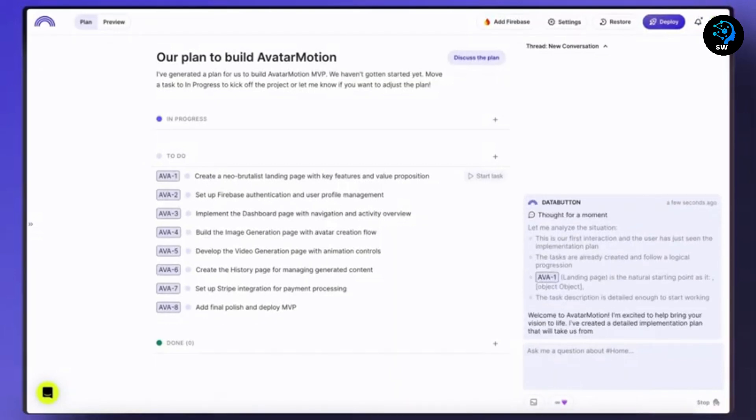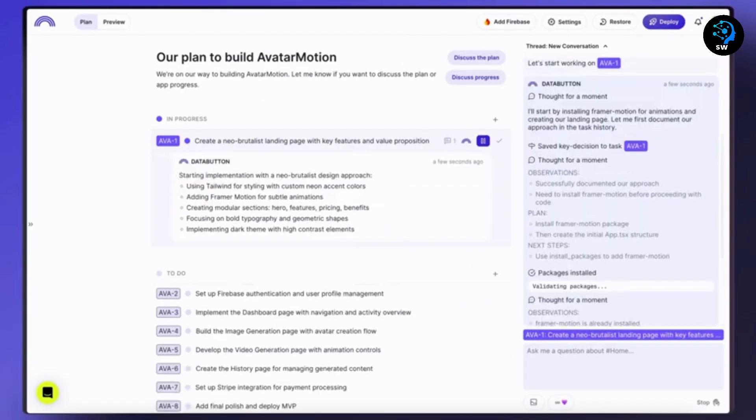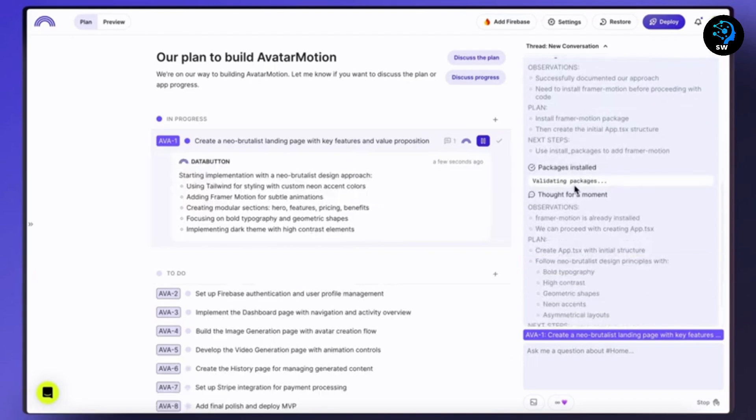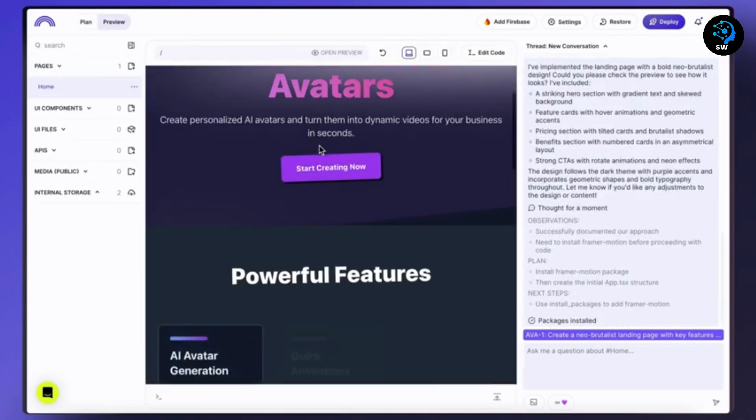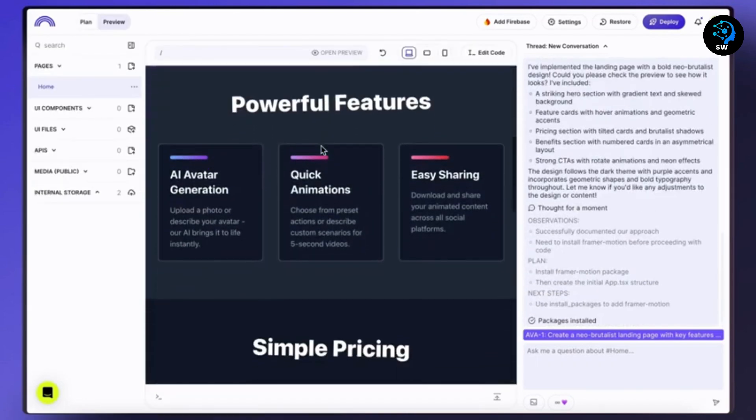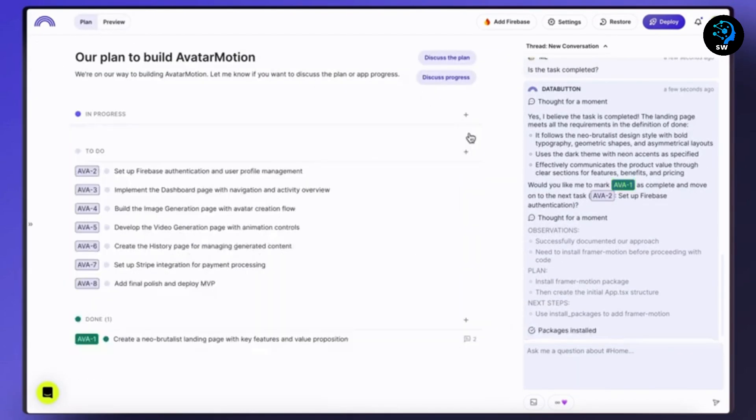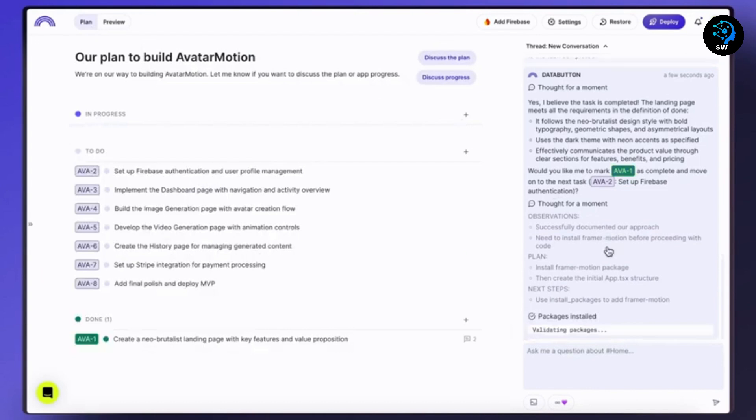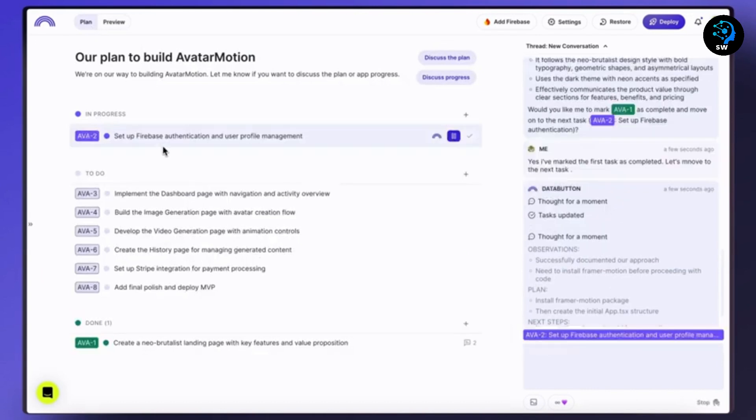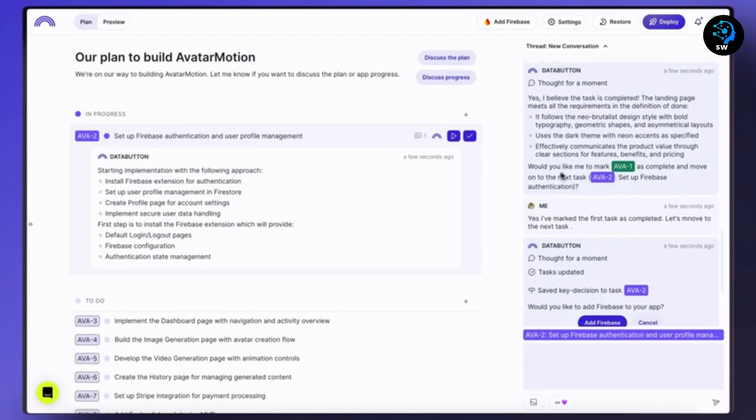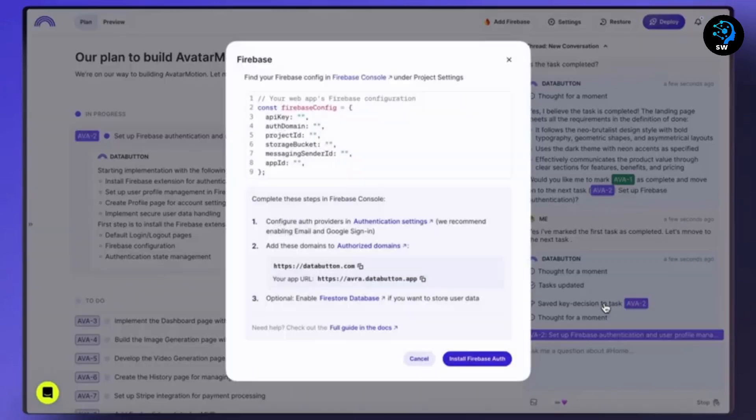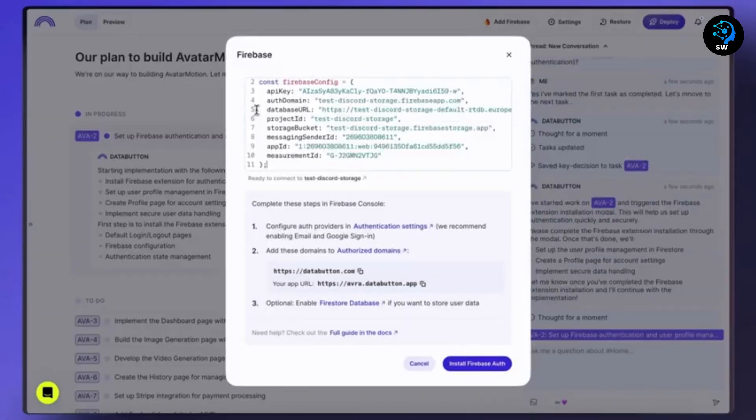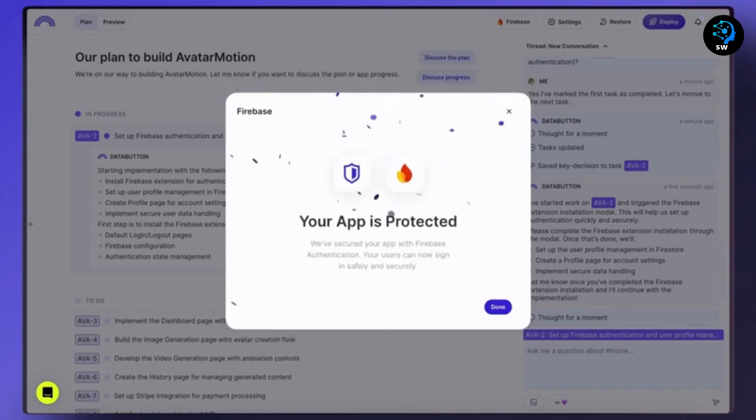When you start a project with Data Button, it creates a development plan broken down into clear tasks. As you provide feedback, the plan evolves. What's genuinely impressive is that when you hit Start Task, the agent researches, codes, and only asks for input when needed. The platform handles technical decisions like database selection and product analytics, though you can override its choices.